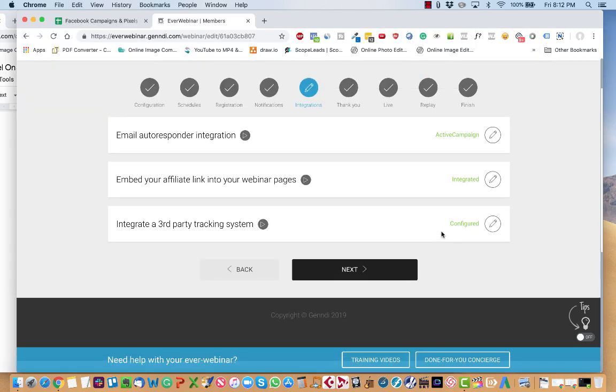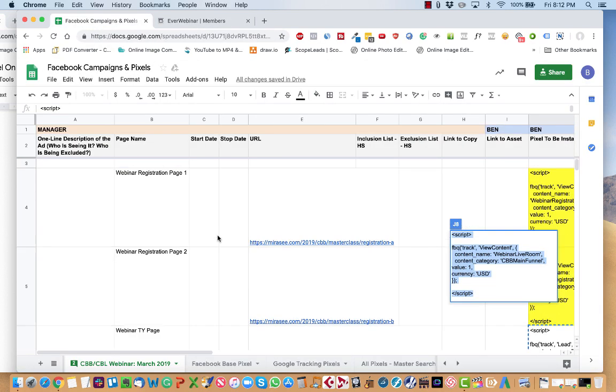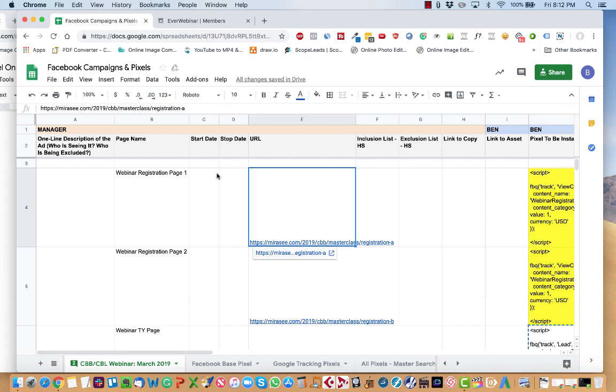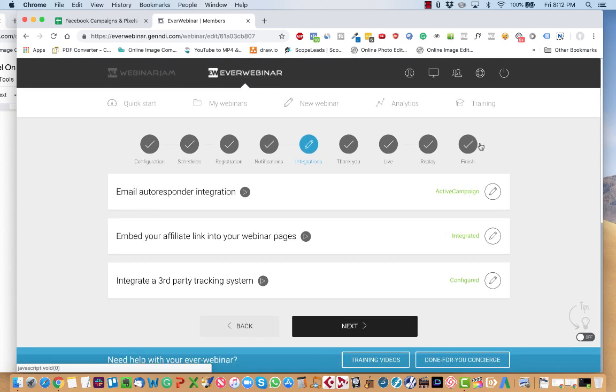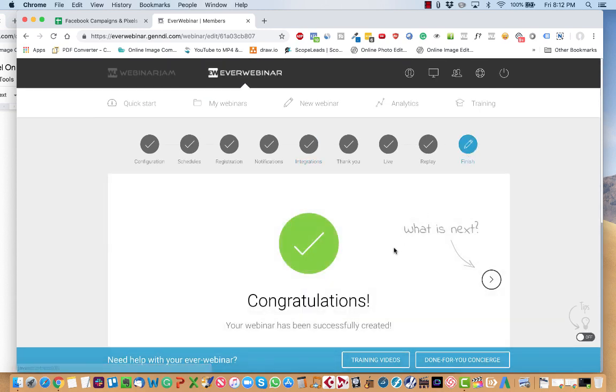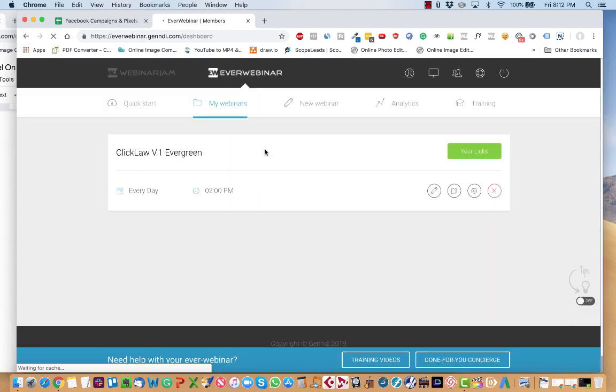And then all you need to do from there is go back over to the Facebook pixel campaign and then test just by clicking the URL. And in this case, I'll just show you a slightly different way.